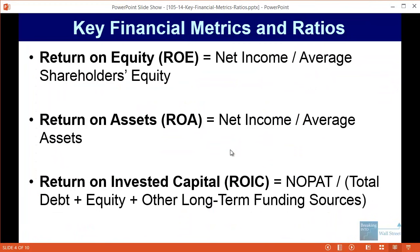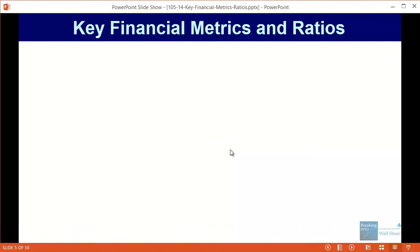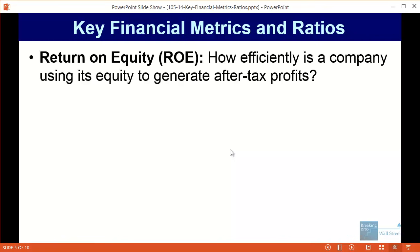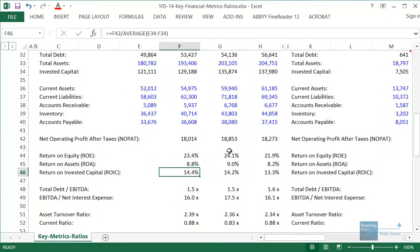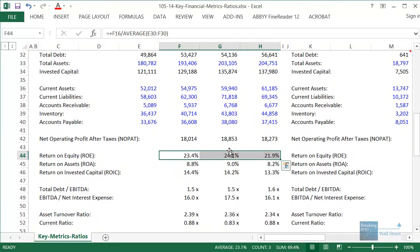The meaning of these metrics can be a little tricky. With return on equity, you want to see how efficiently a company is using its equity to generate after-tax profits. For Walmart, a return on equity of around 20 to 25 percent is actually quite high for a non-bank company. This means that for each dollar of equity raised from shareholders or generated on their own, they're earning about 20 to 25 percent back in after-tax profits.